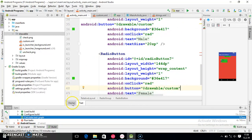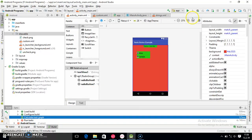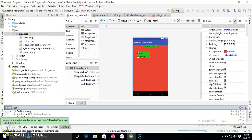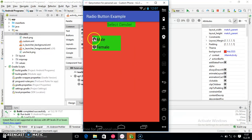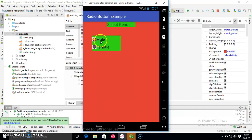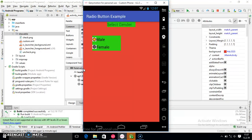We have done everything systematically according to the presentation we discussed. Now I am running the application. Here the app is running — if I select Male, you see Male is selected. If I select Female, Female is selected. You can observe the different look for selection and unselection. In this way you can easily customize the radio button. I hope you enjoyed this tutorial — don't forget to subscribe to my channel if you are new. Thank you.